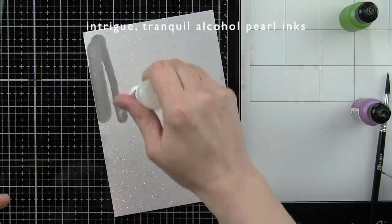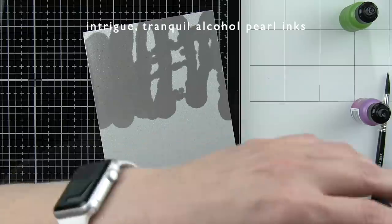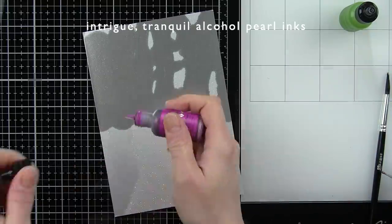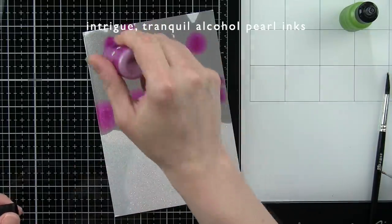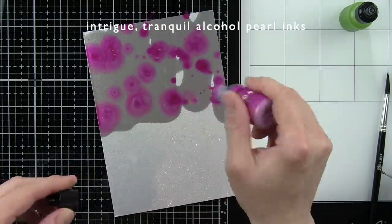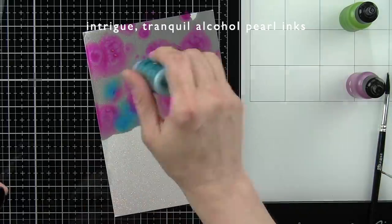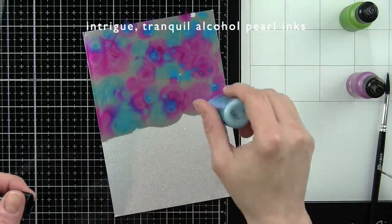For my next background, I'm again going to take the blending solution and apply that to my cardstock first so that when I add the alcohol inks to the cardstock, they immediately start moving and playing with each other.